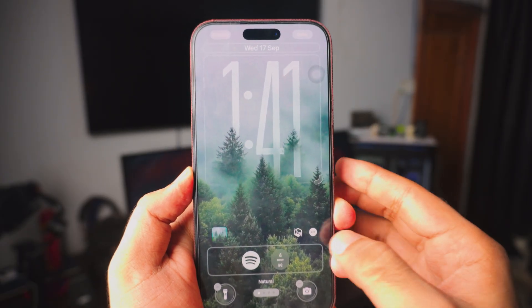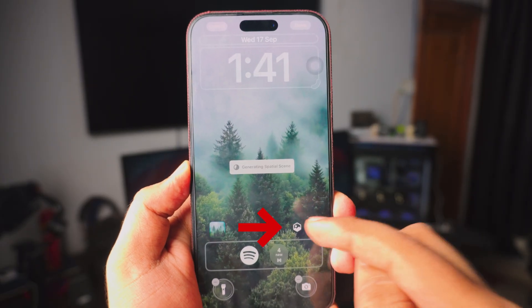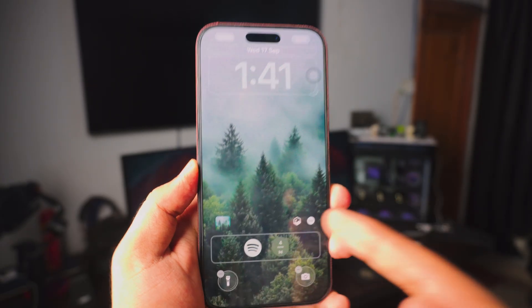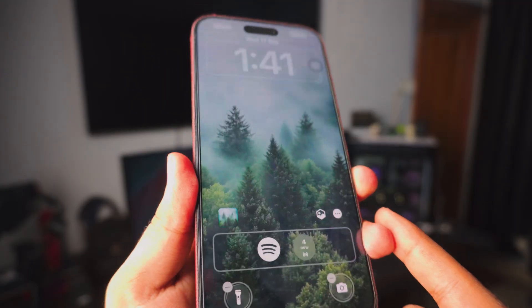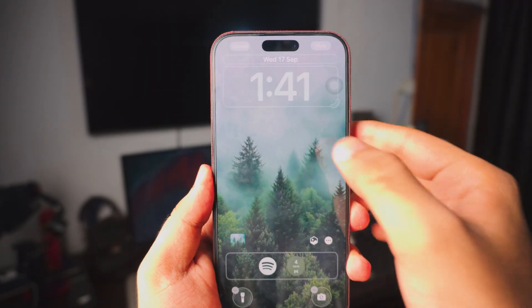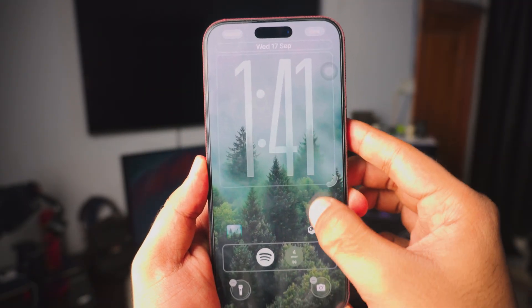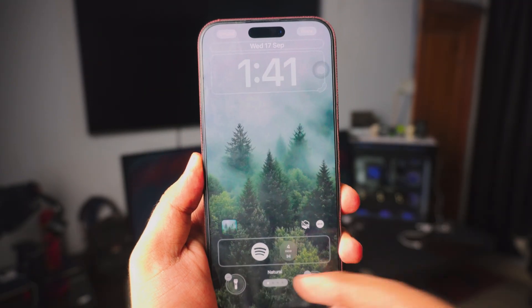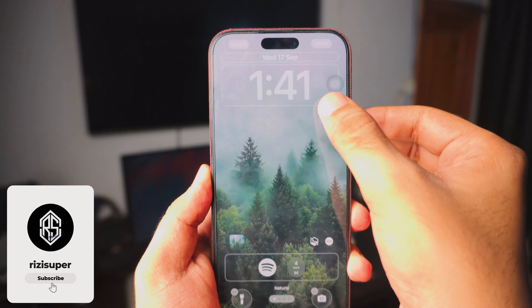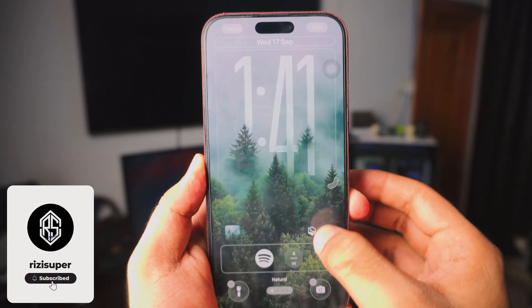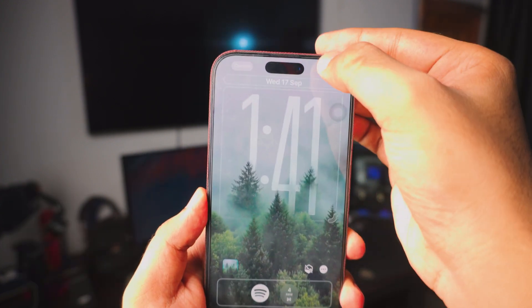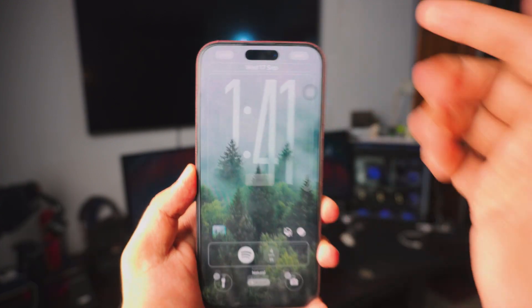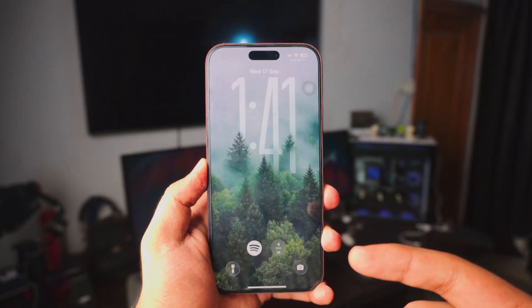Now you can actually make it cooler by clicking on the depth effect right there. That will actually make your wallpaper 3D. Looks pretty cool, right? But that will actually disable the clock effect. So if you want the clock effect you need to disable the depth effect. So in this case I don't want that. I love this look. Just tap on done and there you go.